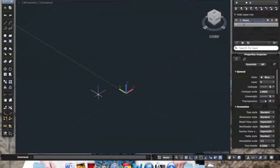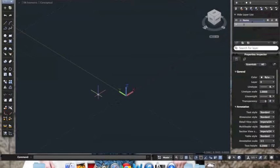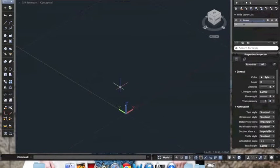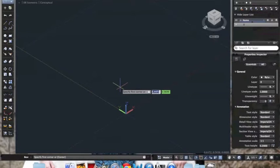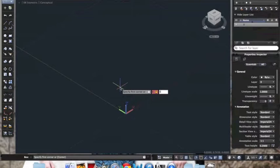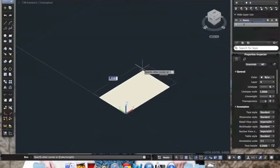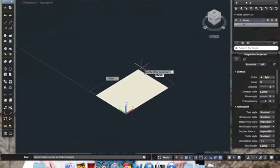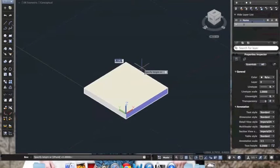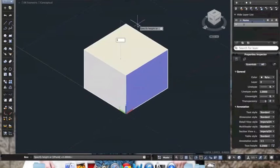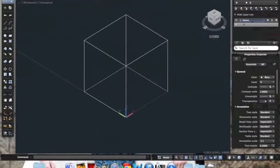So first we are going to work on how to use the layer manager. What I am going to do is I am just going to make a box. We are going to put it in the origin again. So 0, Tab, 0, Enter. Let's just make it one by one. One inch tall too.